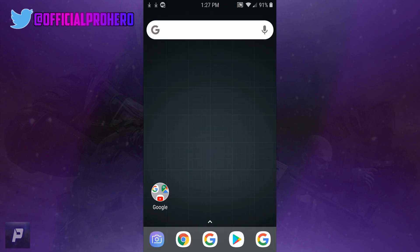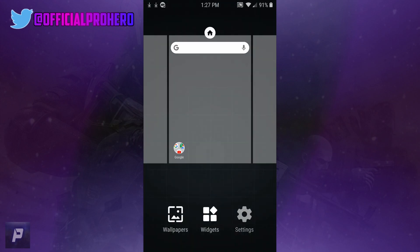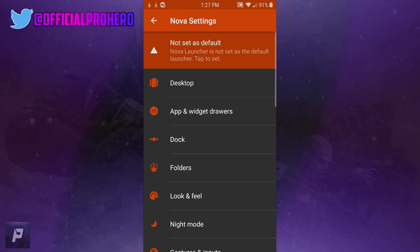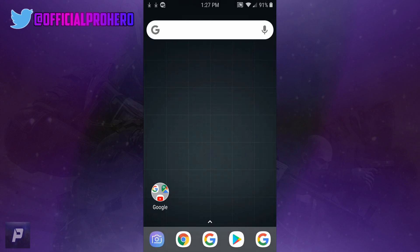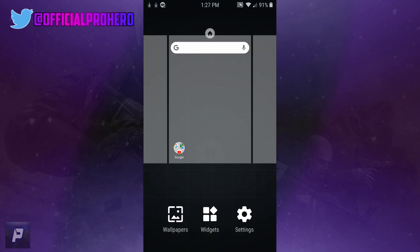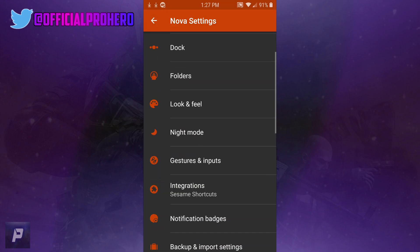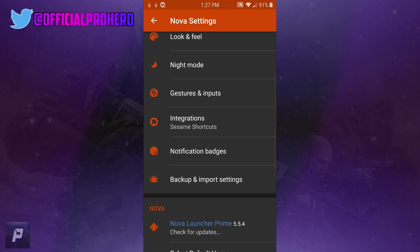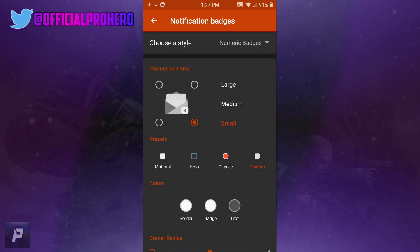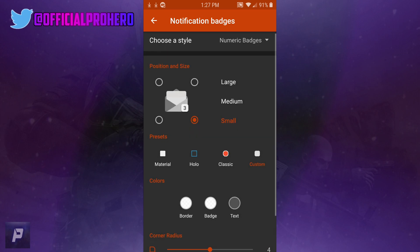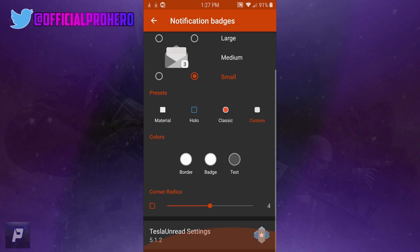Nova Launcher - you can set it as your default. To enable Tesla Unread, scroll down into Notification Badges and find the one you want. Numeric Badges is the one that Tesla Unread uses, and here are the settings for it. Just go all the way down into Tesla Unread Settings.